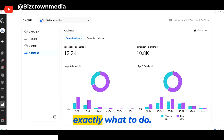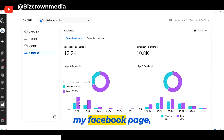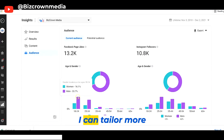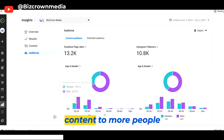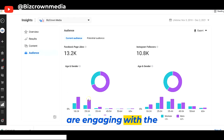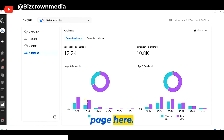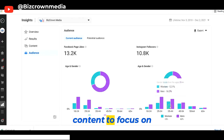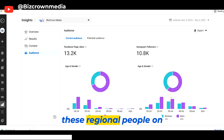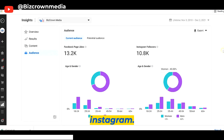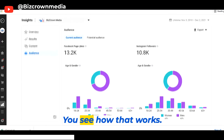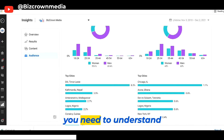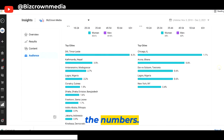So it lets you know exactly what to do. Now that I can understand this, my Facebook page — I can tailor more content to more people, knowing these are who are engaging with the page. And I can tailor more content to focus on these regional people on Instagram. You see how that works? That's what it is when you need to understand the numbers.